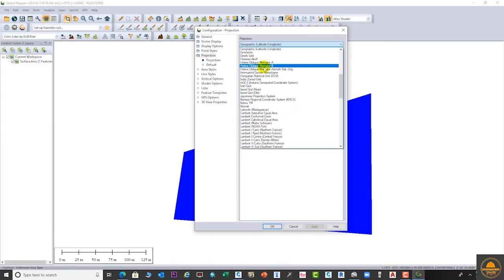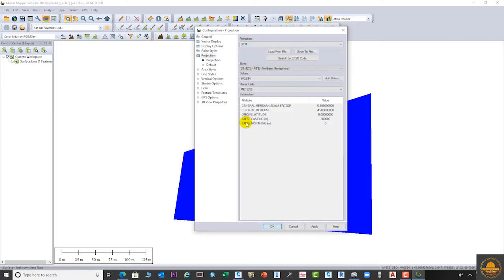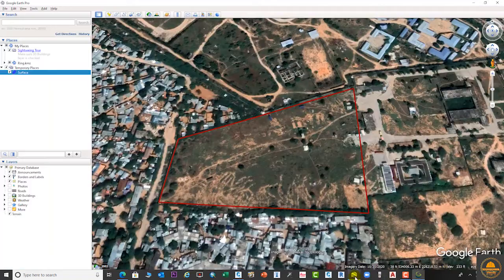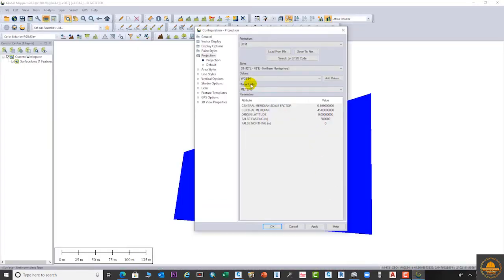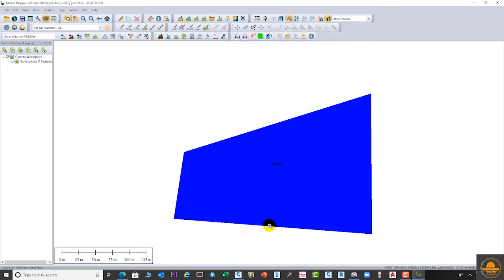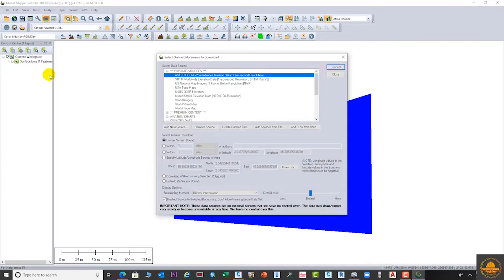Let's change it — click on UTM. You can search here. Now you can see zone 38 and everything is picked automatically from the data we imported from Google Earth. The zone and WGS84 datum are the same. Click Apply and OK. Now both coordinate systems — Google Earth and Global Mapper — are the same.